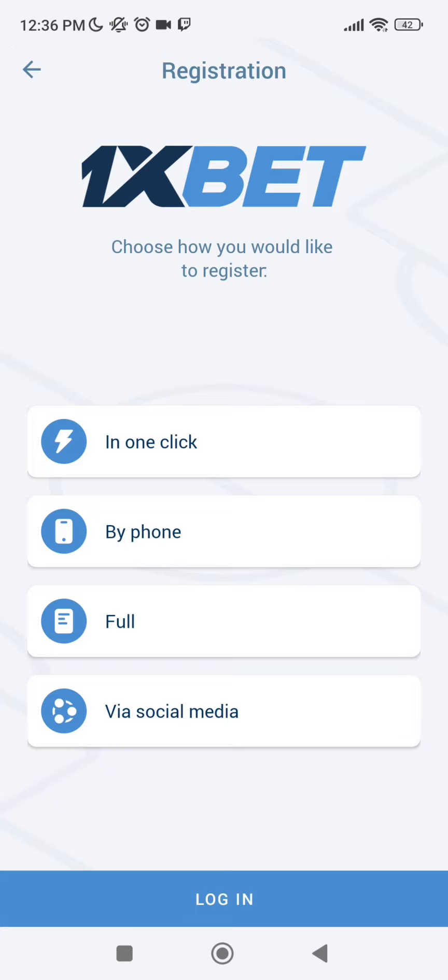Let's start from in one click and end with via social media. What we need to do with the green check mark I will tell you about this at the end of our video.